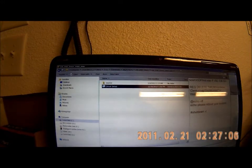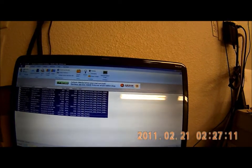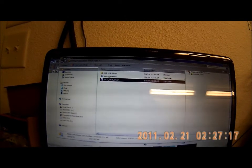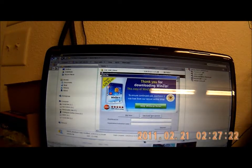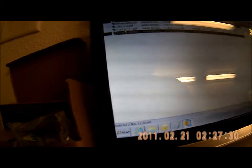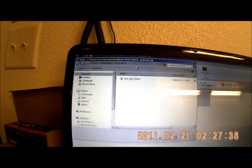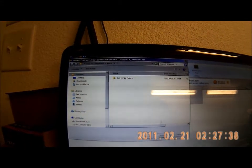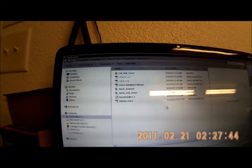That is done, so I'm going to close this window. Now I'll go to the NASA assistant and unzip that as well using the evaluation version of WinZip. I'll highlight everything, click Unzip, and put it in the NASA folder, then click Unzip. Now I have all of that extracted.